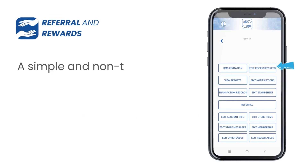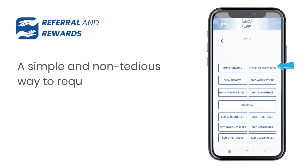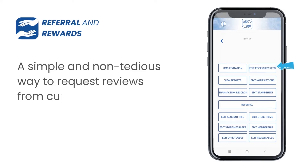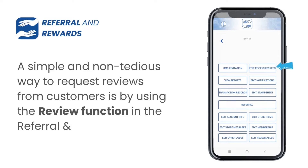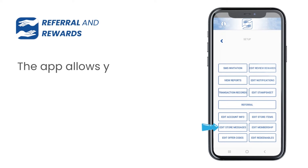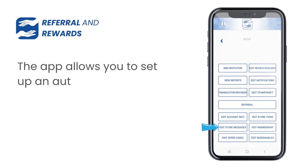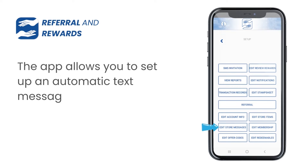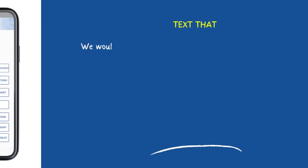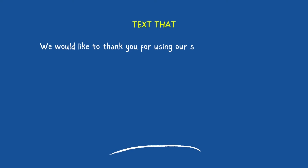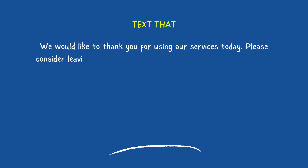Get more reviews: 68% of people are generally willing to leave reviews. A simple and non-tedious way to request reviews from customers is by using the review function in the referral and rewards app. The app allows you to set up an automatic text message reminder for regulars.